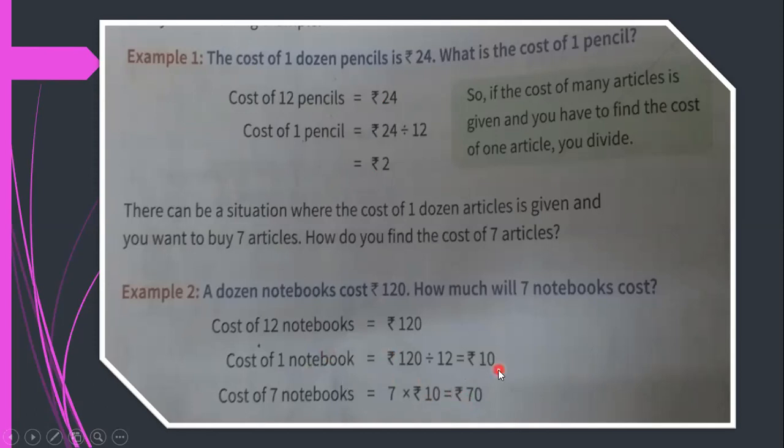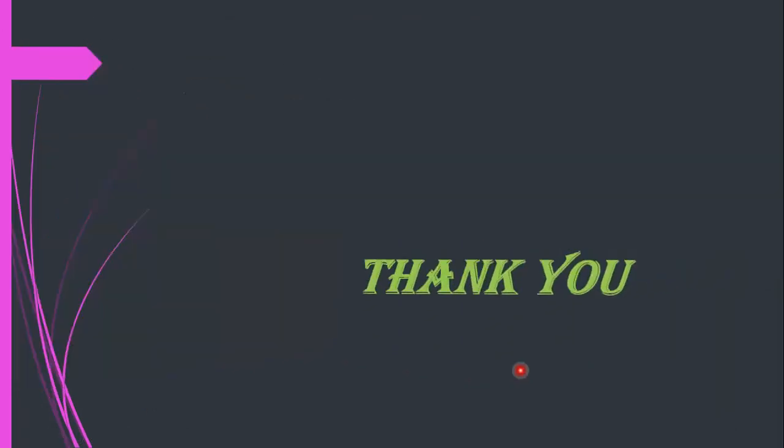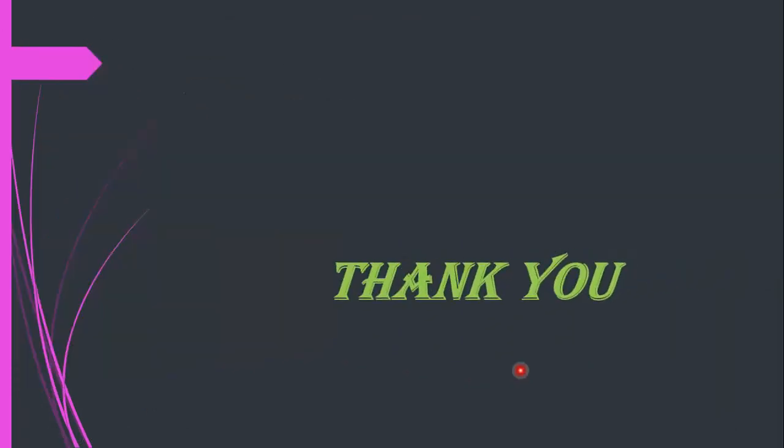I hope you all understood this chapter. Thank you.